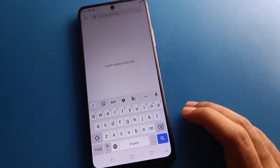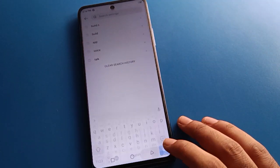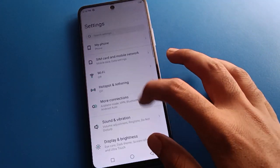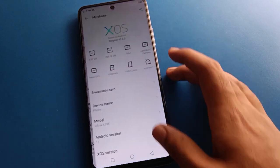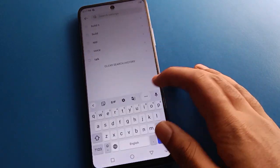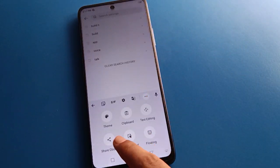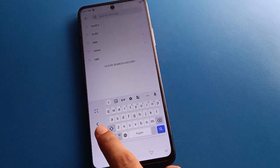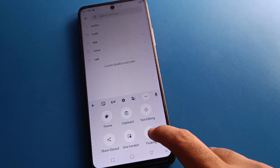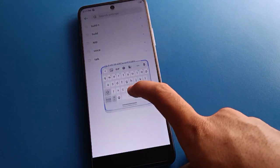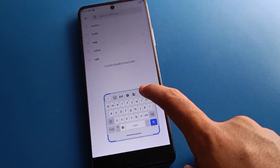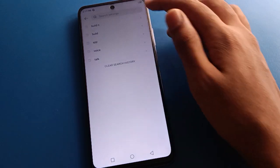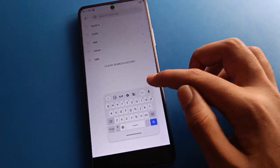In this way you can set up keyboard settings in your Tecno mobile. If you want to use one-hand mode, click here to enable keyboard one-hand mode. You can also click here to enable the floating keyboard setting.